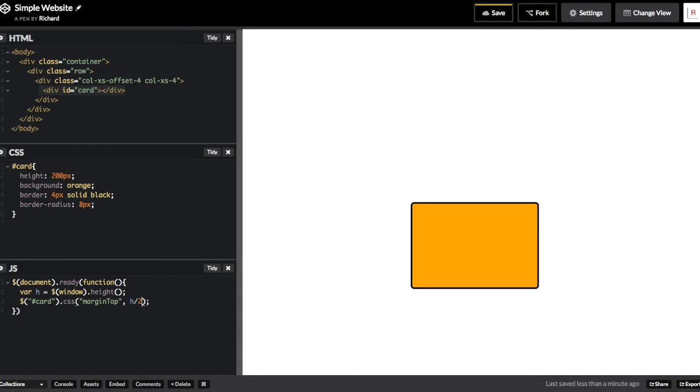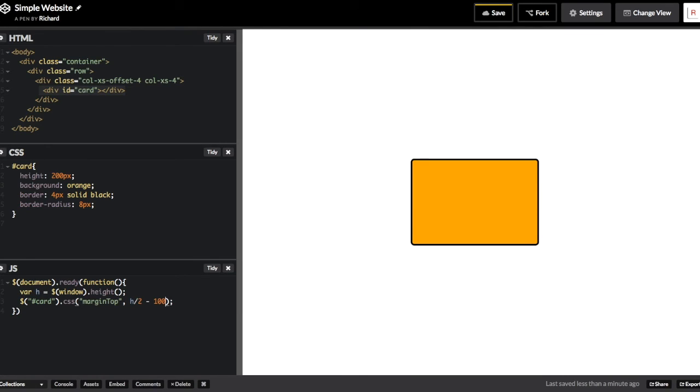What we see happen here is that the top of that element now is at the middle section of the document. But we actually want the middle of this element to be centered. So we have to subtract half the height of that element in order to get it to the true center of the page.